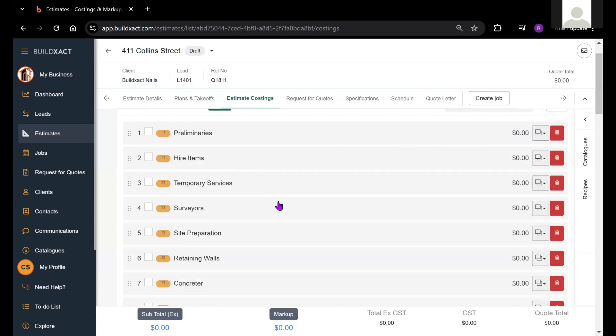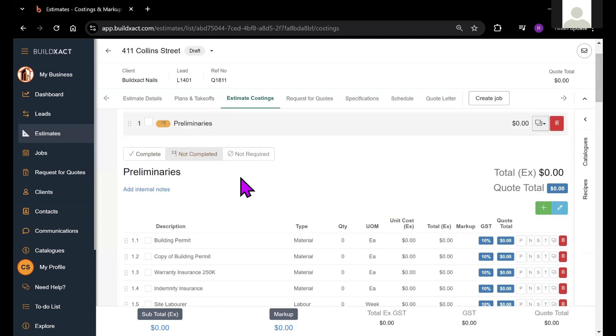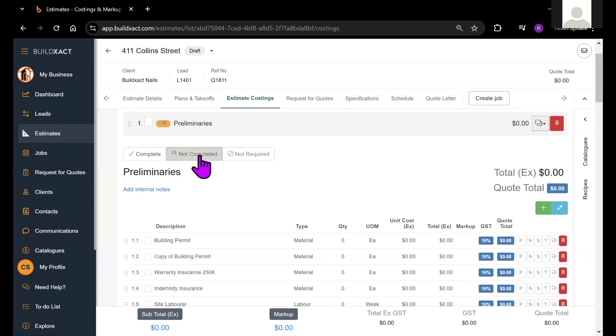One thing I wanted to talk about is the category statuses. We have three here. Essentially, these are flags that you can place on your estimate to indicate where you're up to in the quoting process. By default, the status will be not completed.